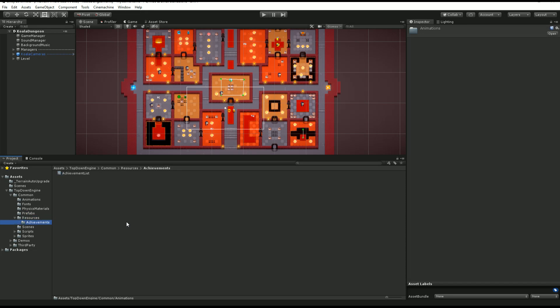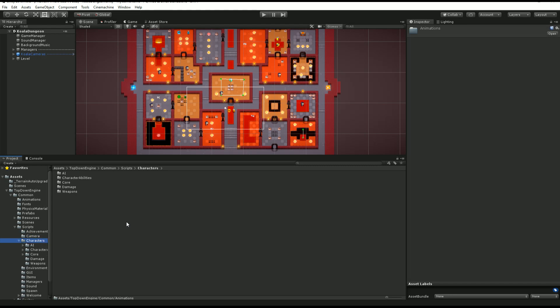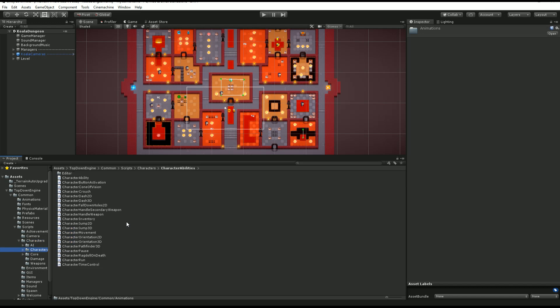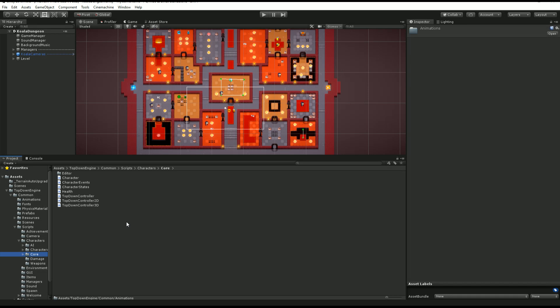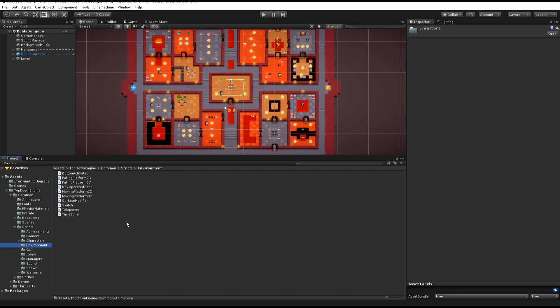Then you have achievements in a resources folder, you have the start screen, and then of course you have the scripts. These are the heart of the engine, especially the character part. That's where you'll find all the AI scripts, character abilities, so all the actions your characters can do, the controller of course, stuff that handles damage, all the weapon system and so on.